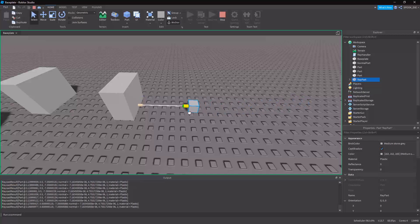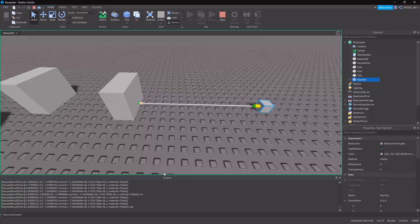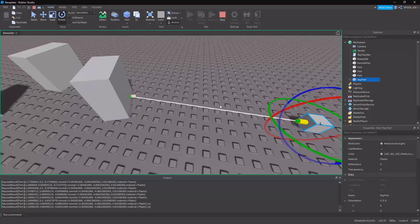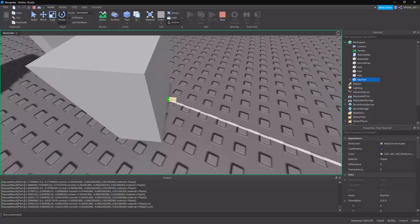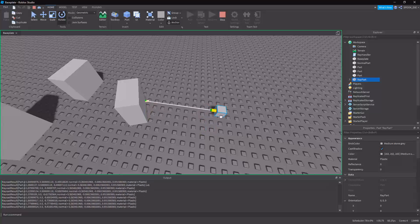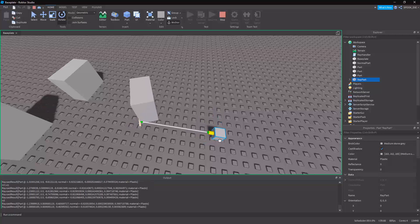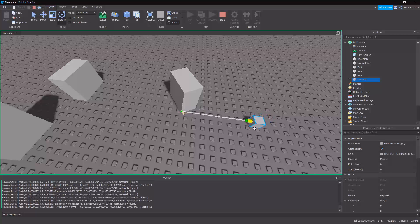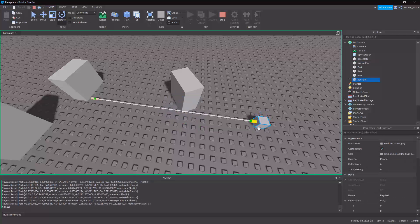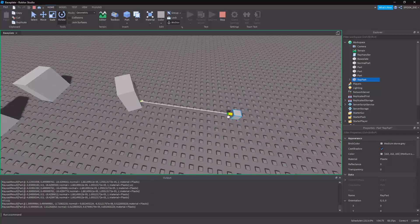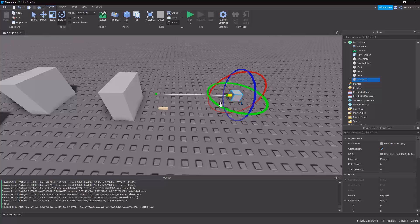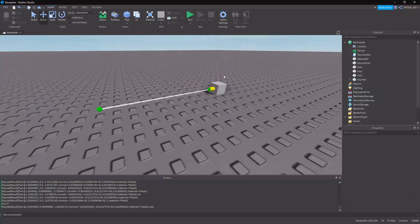It stops at the max distance and doesn't keep going beyond it, but if we move closer to a surface it tracks the hit. We have our normal vector indicator — if I rotate the target part slightly you'll notice the normal indicator rotates to face with the surface orientation. That's the raycasting part done. Make sure CanCollide is false on the NormalPart, which I did not do initially.